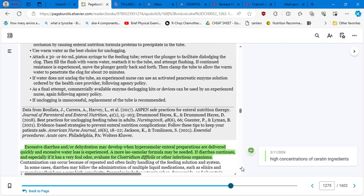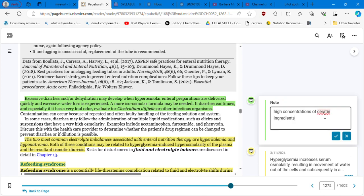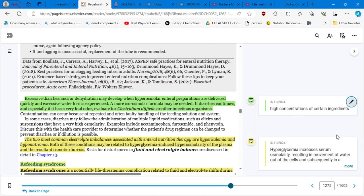Excessive diarrhea and or dehydration may develop when hyperosmolar enteral preparations are delivered quickly and excessive water loss is experienced. So hyperosmolar means that there are high concentrations of certain ingredients. A more isosmolar formula may be needed in case of the patient having a hyperosmolar enteral preparation. If diarrhea continues and especially if it has a very foul odor, if the very foul odor happens, evaluate for clostridium difficile, C. difficile or other infectious organism. C. diff.